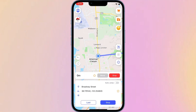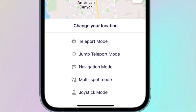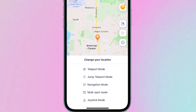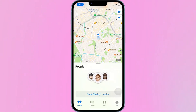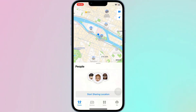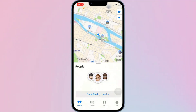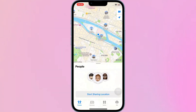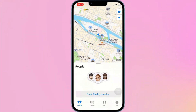The mobile app also supports different modes: two-spot mode, multi-spot mode, and joystick mode. It's really convenient. In short, using AnyTo allows you to easily fake your GPS with one click on iOS 26. Click the link in the comment section below to use it for free.